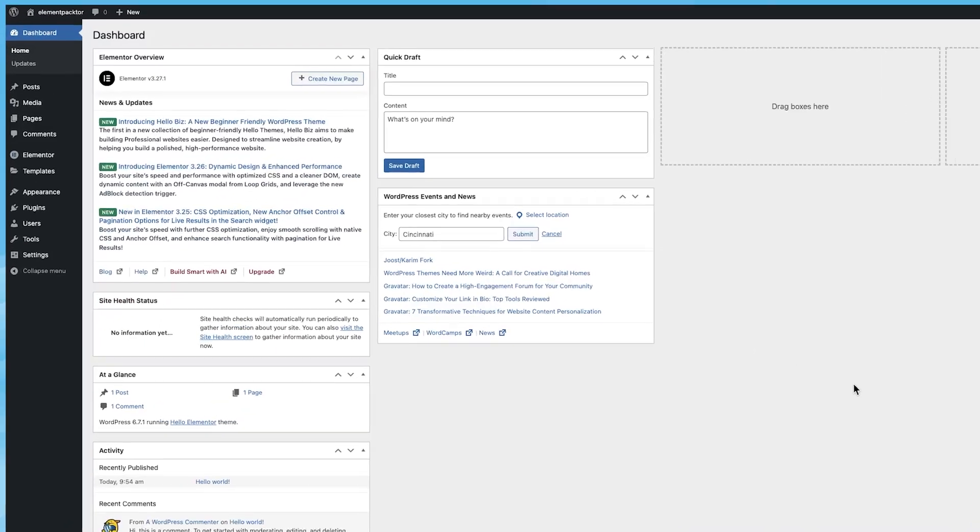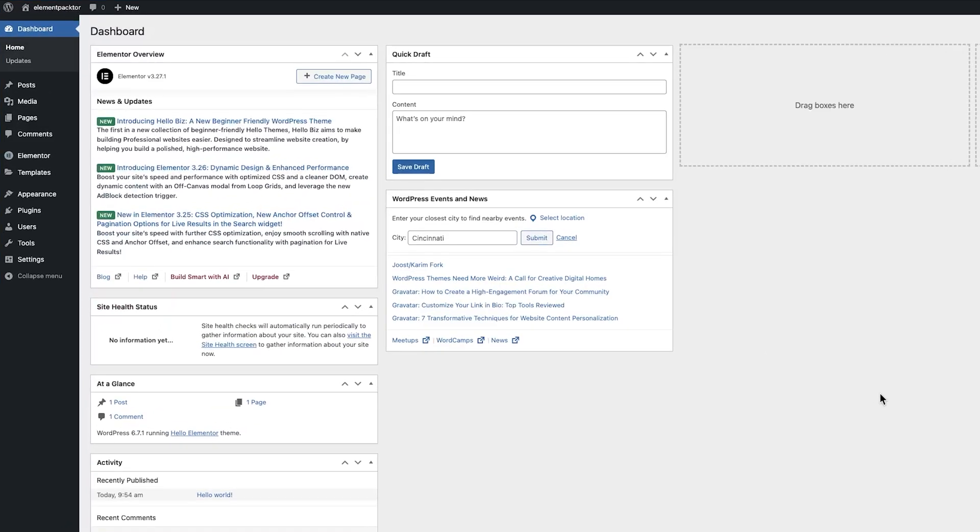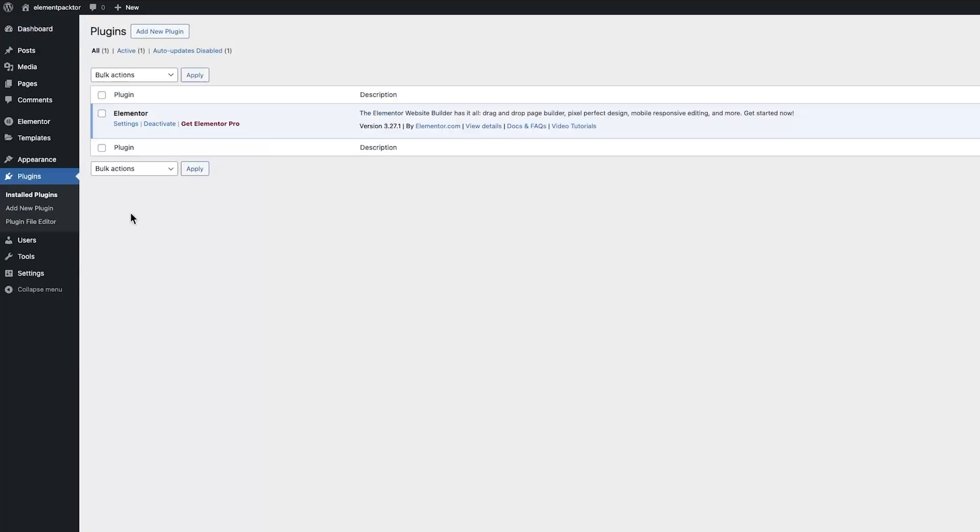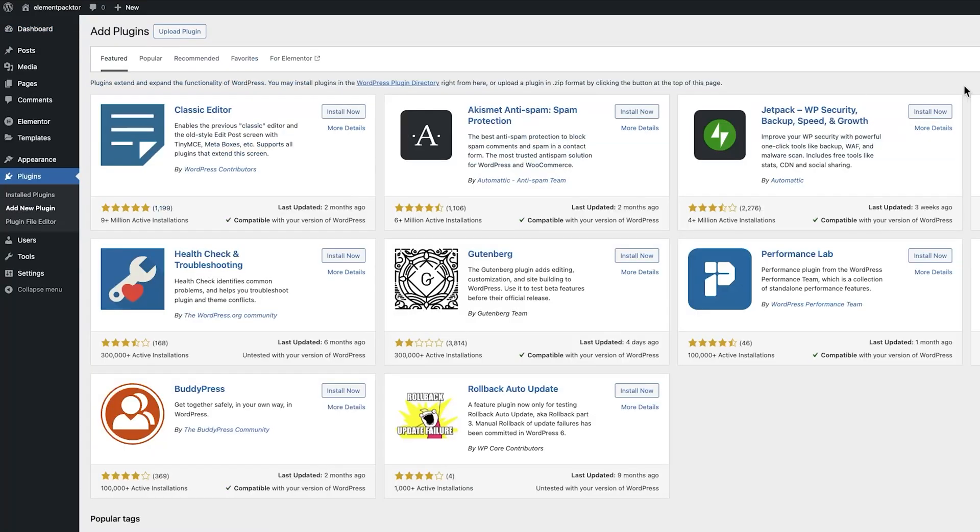First, go to your WordPress dashboard. Navigate to the Plugins tab and click on Installed Plugins. Next, click the Add New Plugin button in the top left corner.